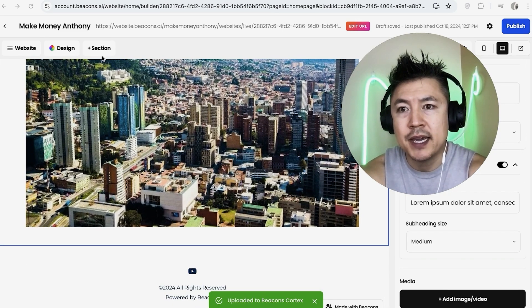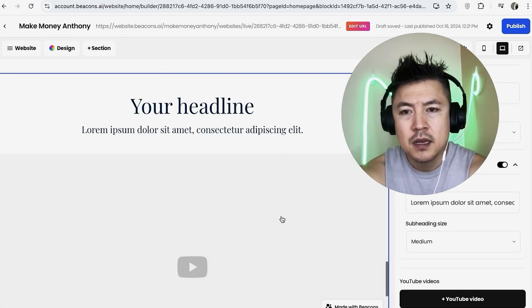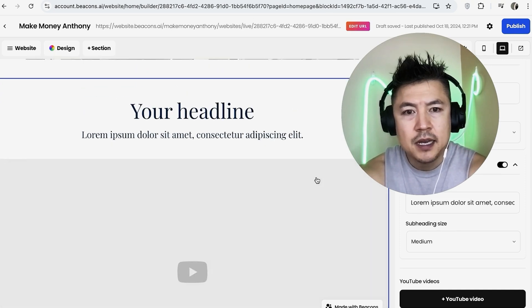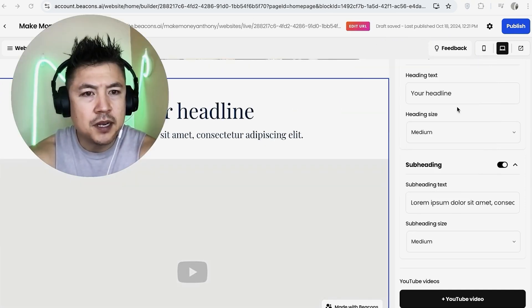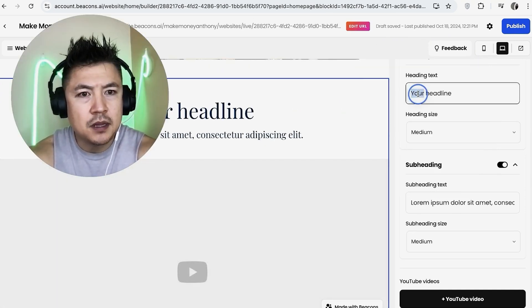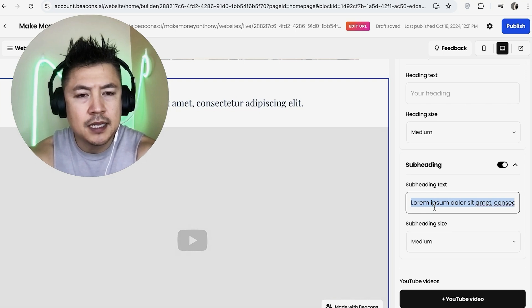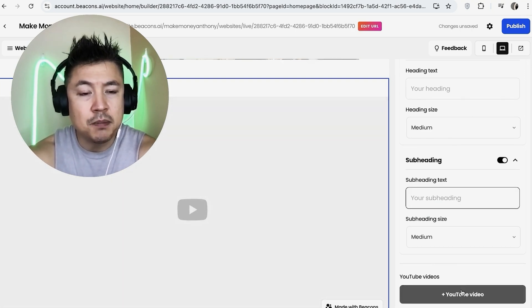You can go back here to 'Section' and then click on 'YouTube'. See, it adds another section. Let me look over here on the right. Here we can edit, so let me delete the headline and delete the subheading. Now we're going to click on here.